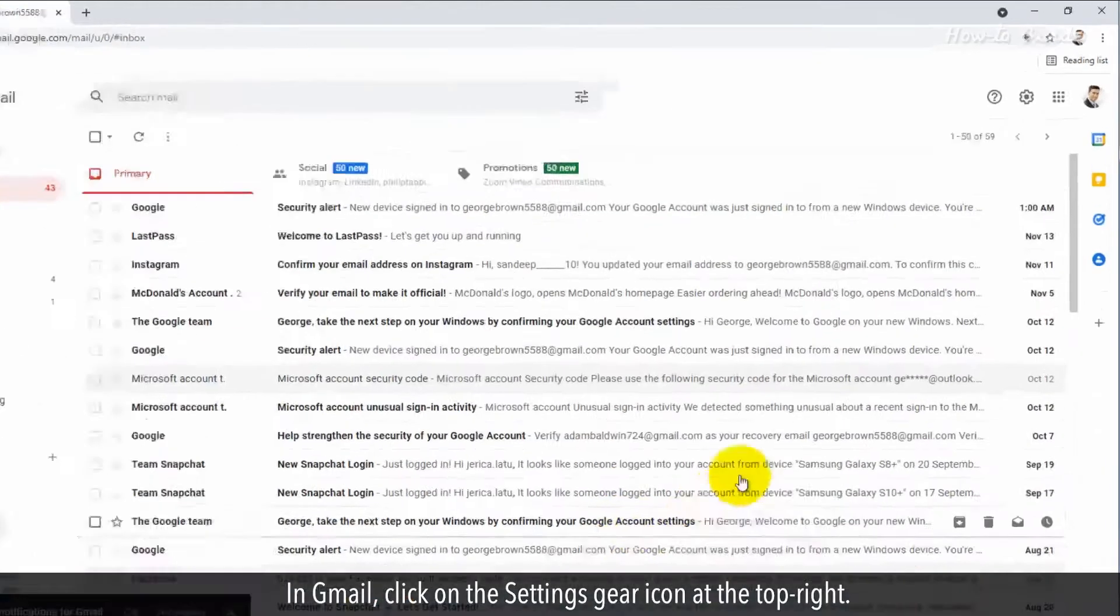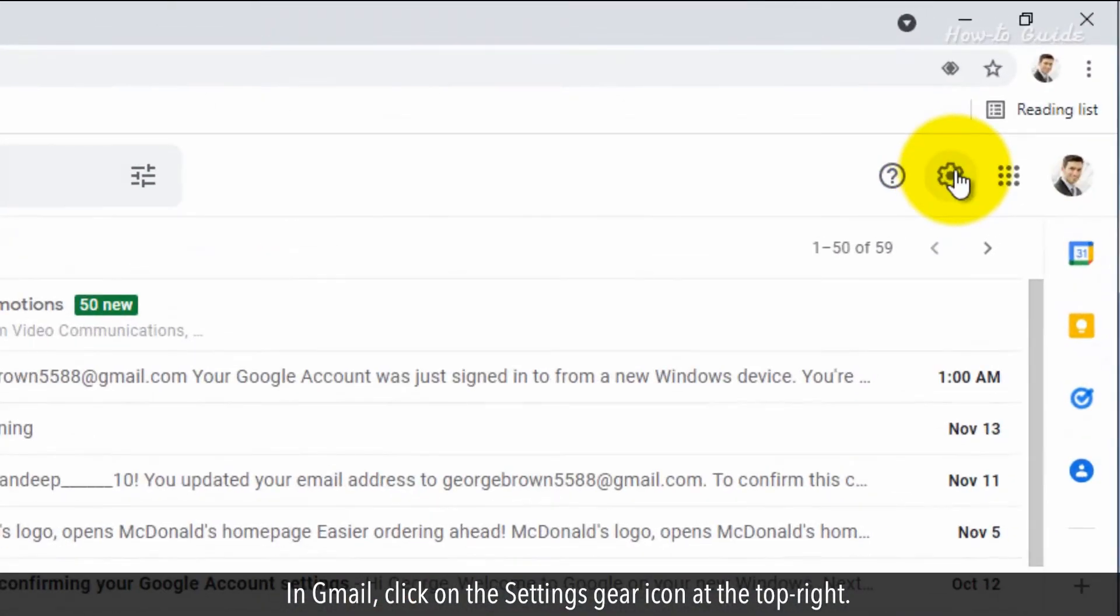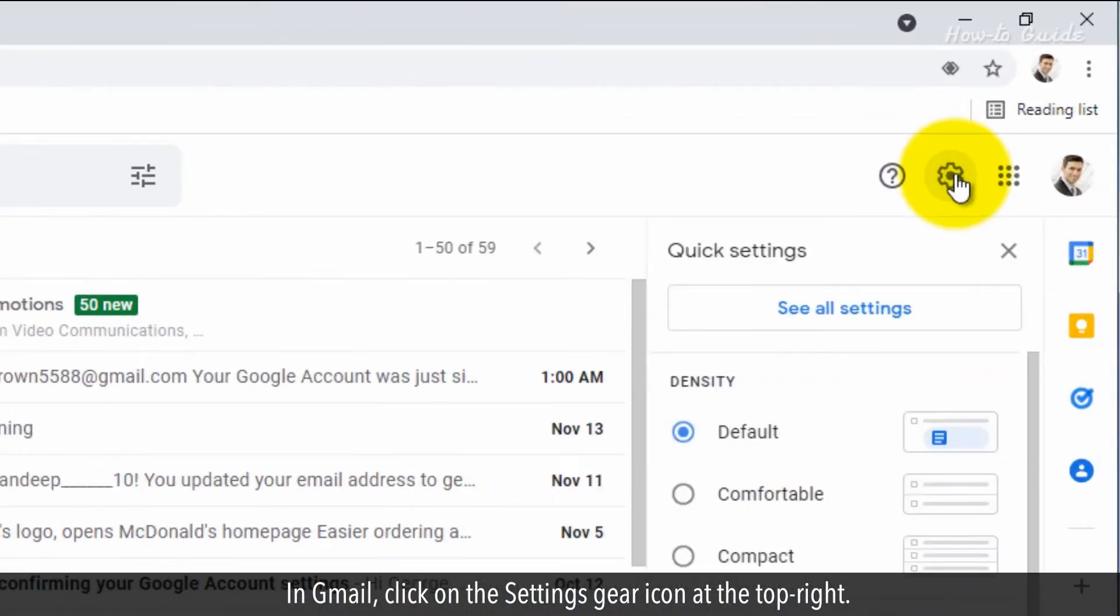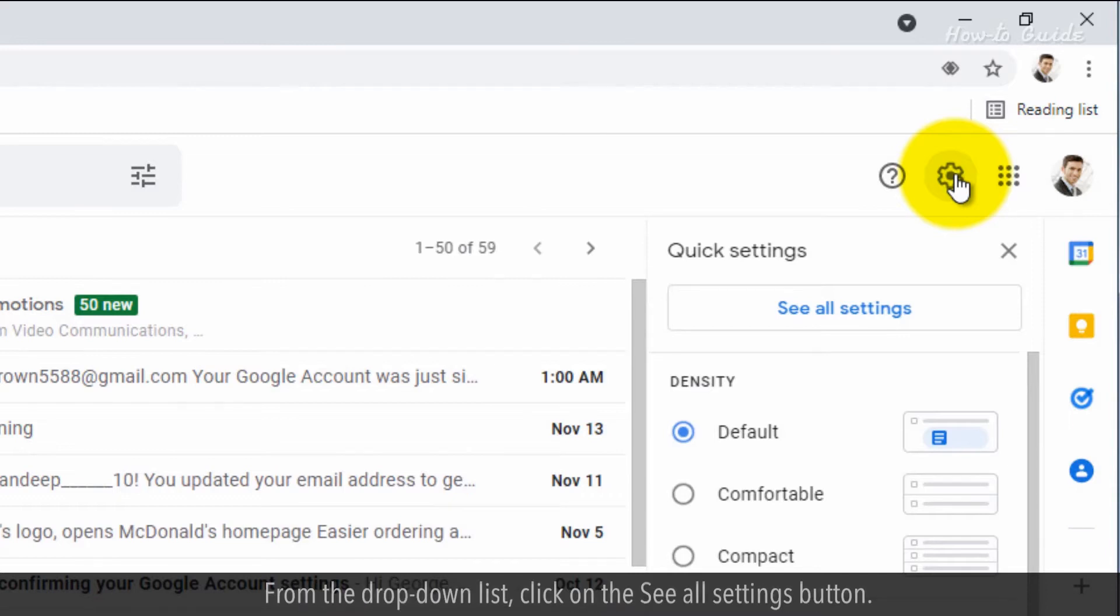In Gmail, click on the Settings gear icon at the top right. From the drop-down list, click on the See All Settings button.